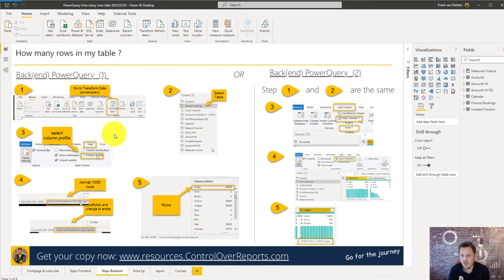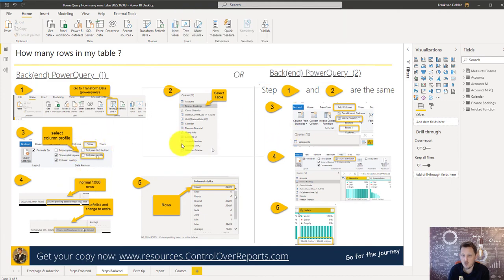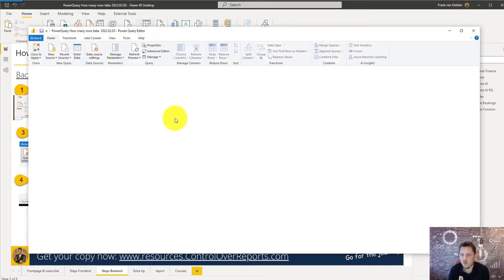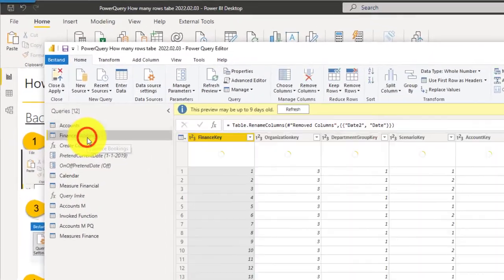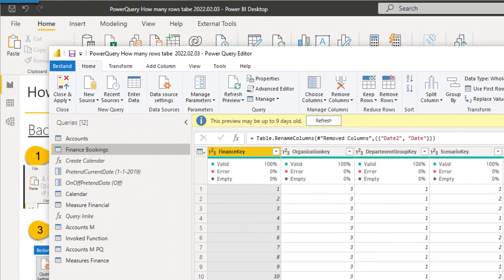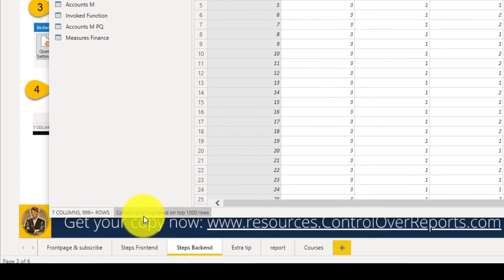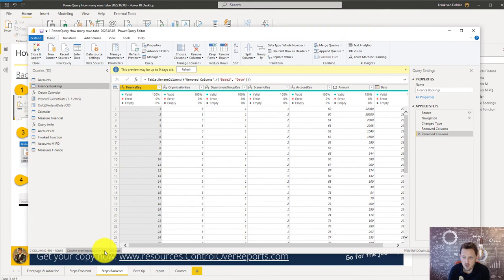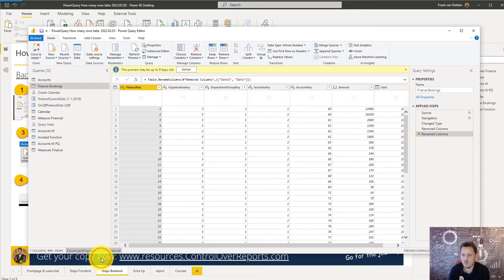On the back end we have two ways how we can show the total rows of a table. I first show you the left side scenario one and then I want to show you scenario two. Let's go over to Power Query for the back end. I select the financial bookkeeping table and now you can see on the left corner you don't see the totals. You see that's more than 1000. Okay, so now we're going to change the profiling from the highest 1000 to the entire data set.